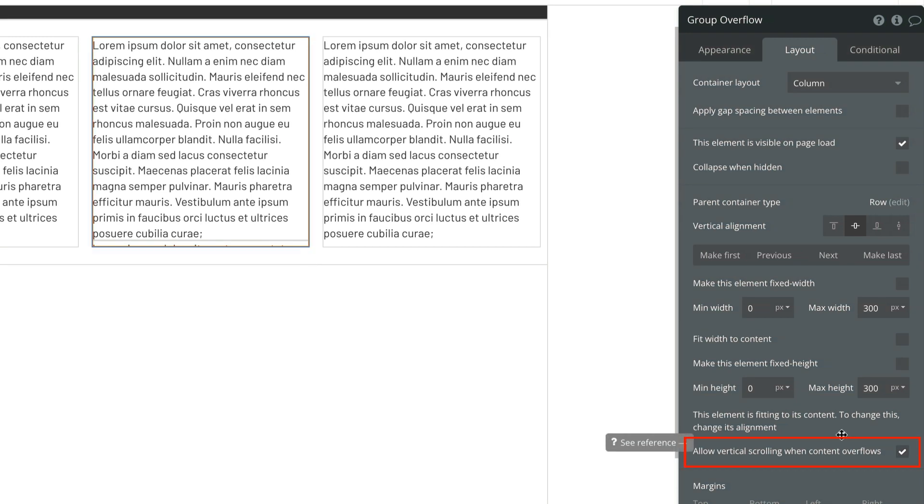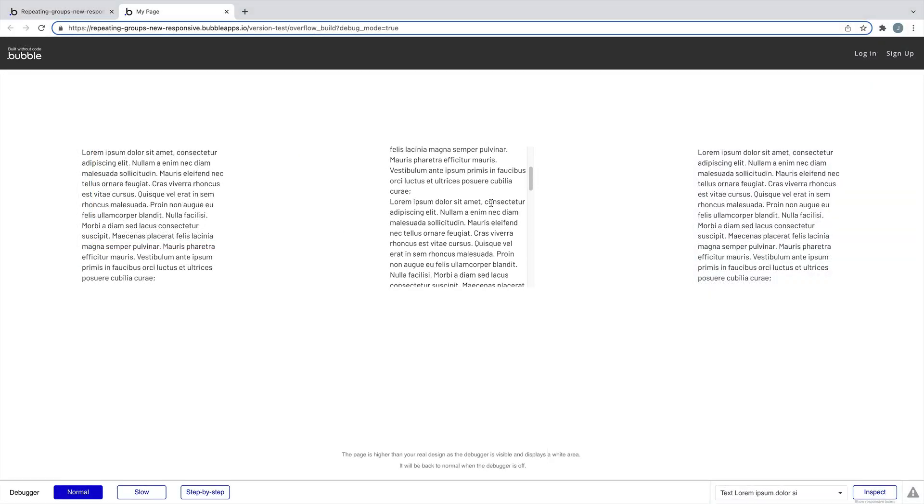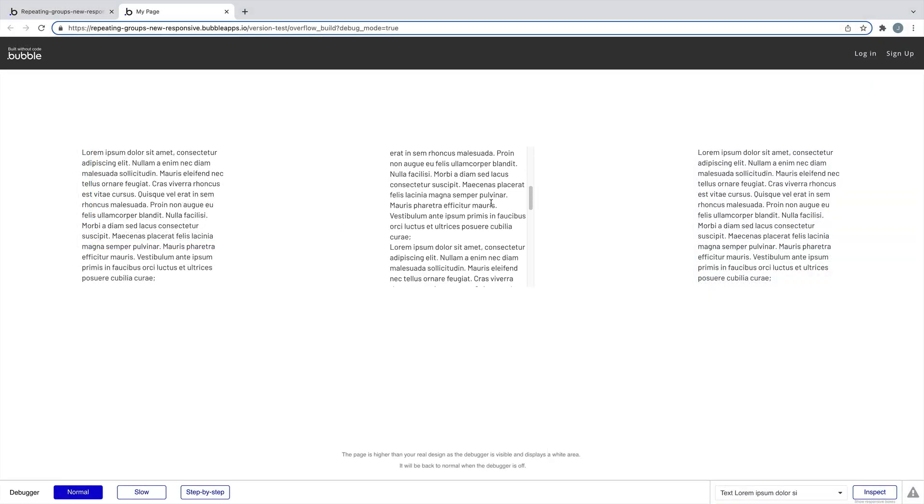Because the content was larger than 300 pixels, but we've capped the group's max height at 300 pixels with the vertically scrolling when content overflows checked, we'll be able to scroll down our group and our group will only be 300 pixels tall.